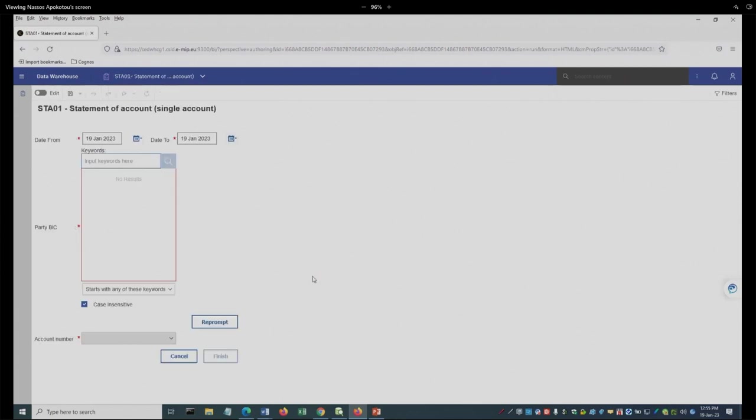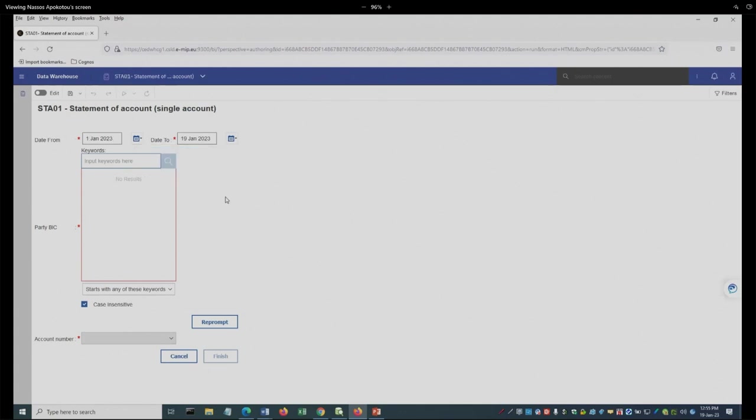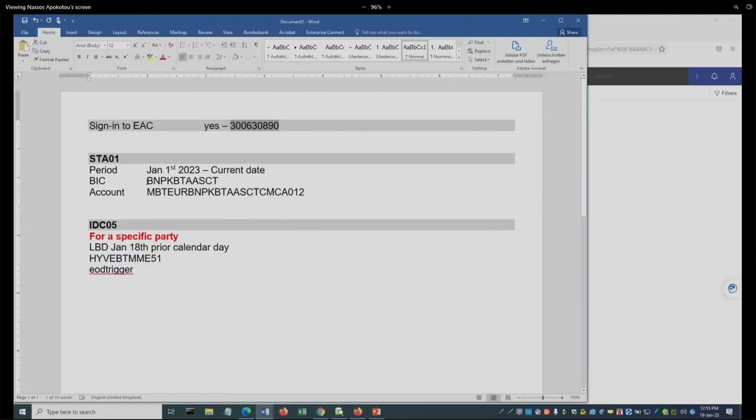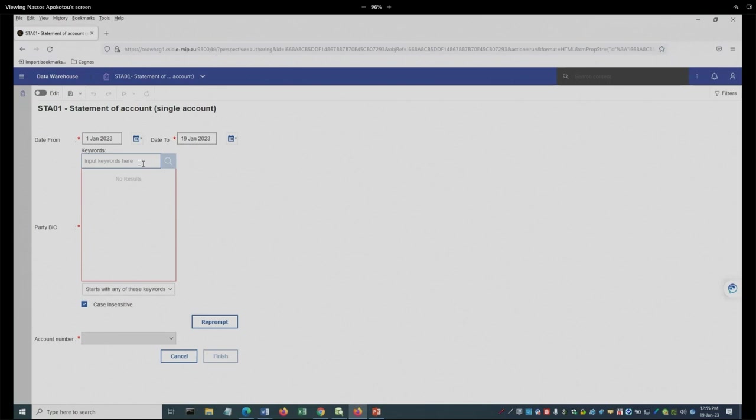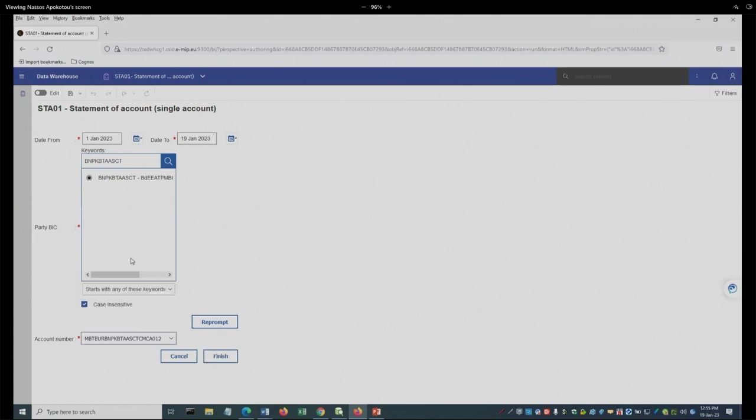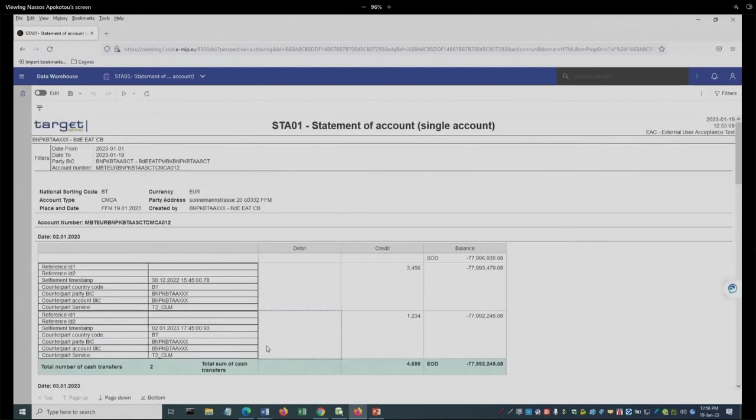In the prompt page that comes up, my selections will be January 1st. I will click on Reprompt so that the account numbers become available, and then I'm going to choose this account number and click on Finish. And here are the results.